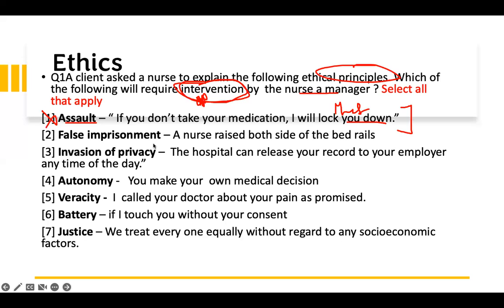False imprisonment: a nurse raised both sides of the bed rails. If you raise both sides of the bed rails, you're preventing the patient from getting out, so you're falsely imprisoning them. This is a correct statement and pairing — no intervention needed. Invasion of privacy: the nurse can release your record to your employer any time of the day — no. They need your consent. You have to sign a consent. The medical record is a legal document. They need your consent before they can do that. If they don't, they have invaded your privacy. So we need intervention here.